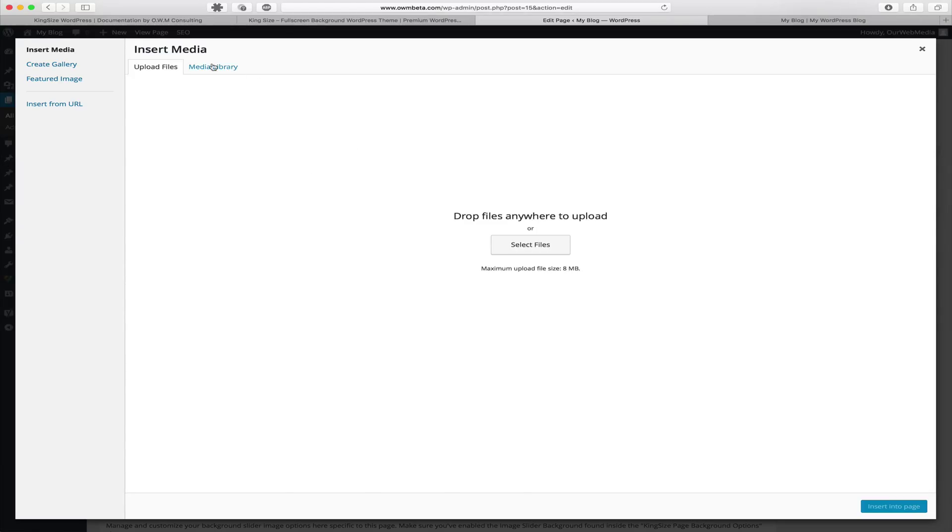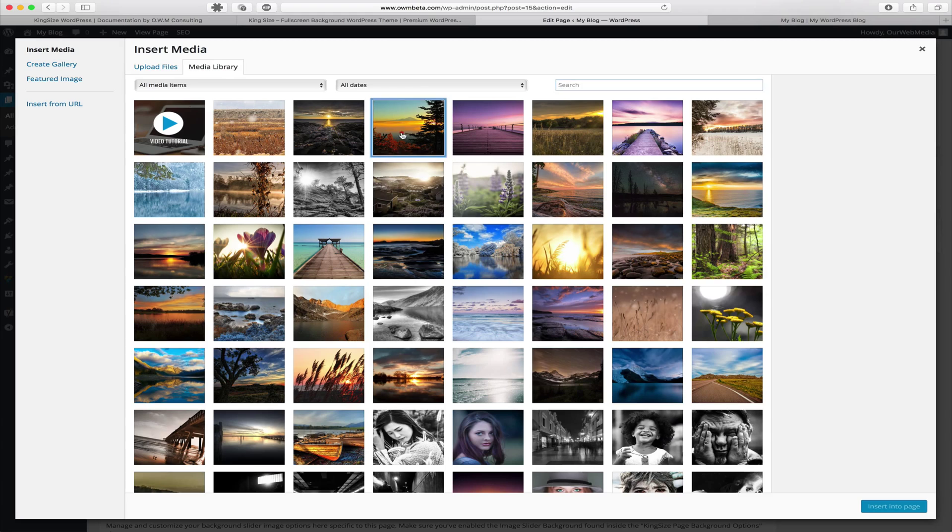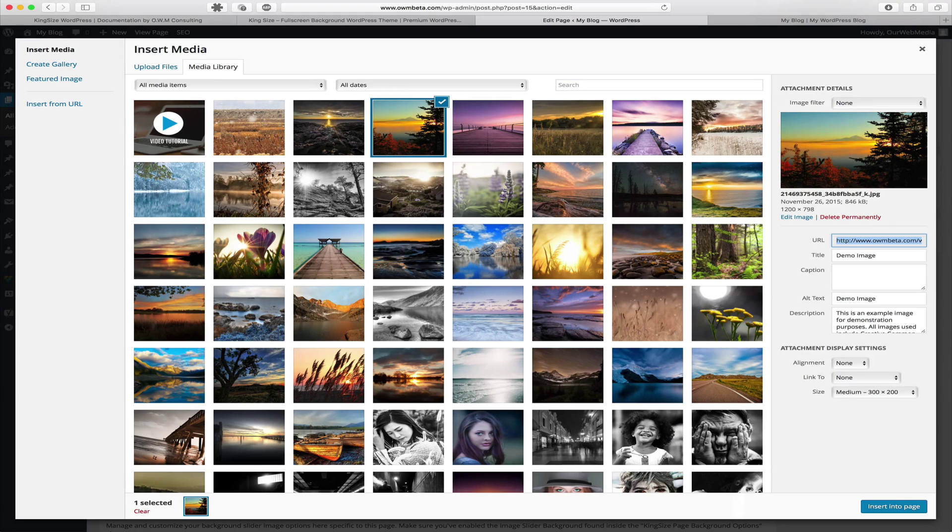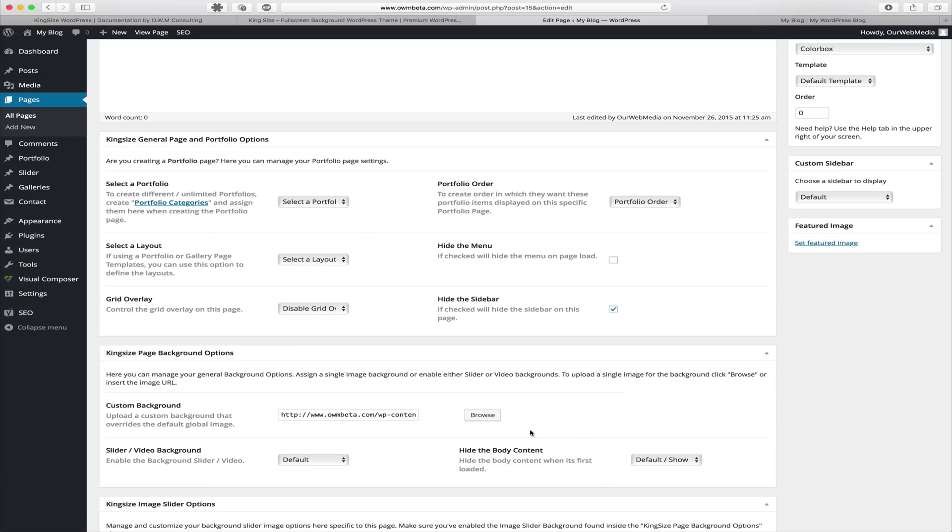Once an image is selected we hit insert into page and that image URL will automatically be inserted into this input field.